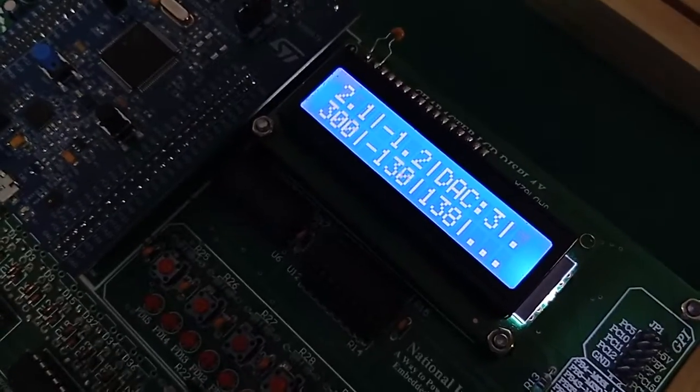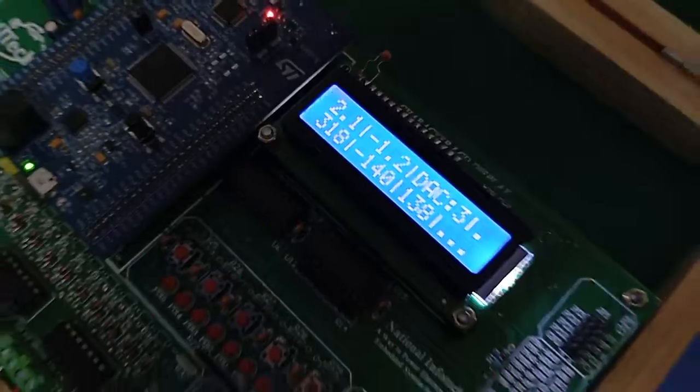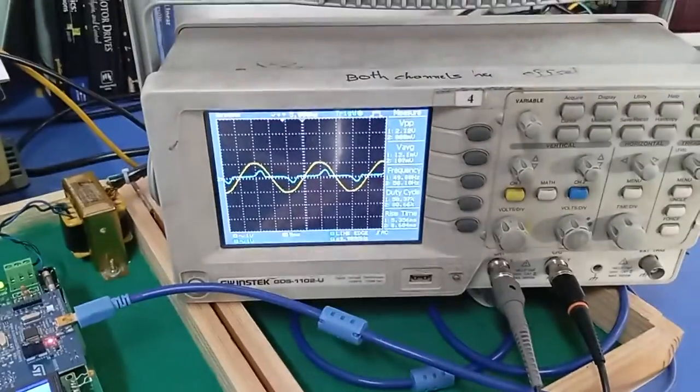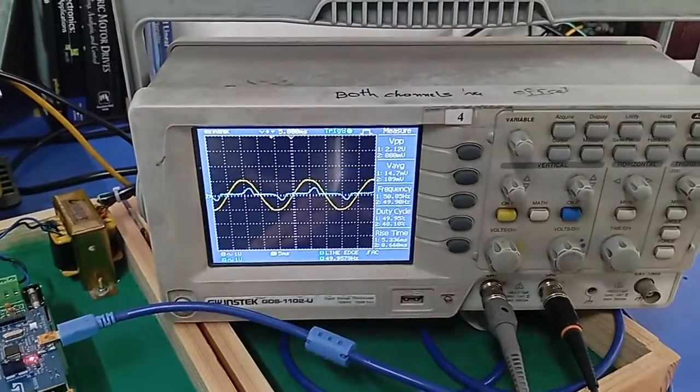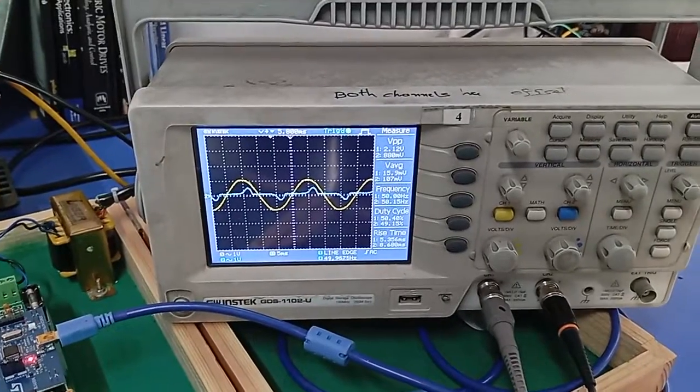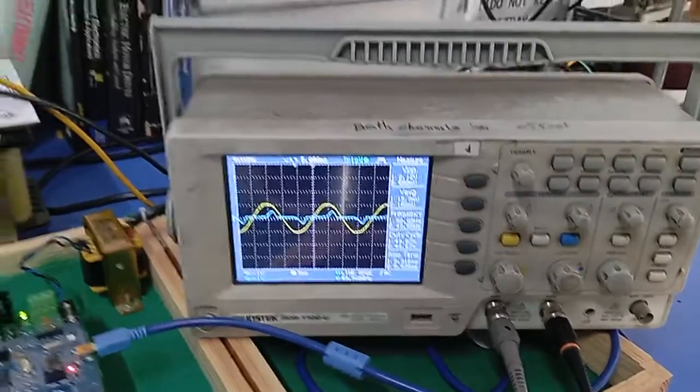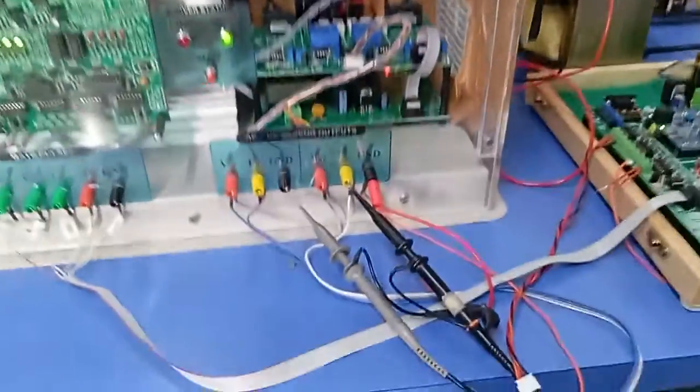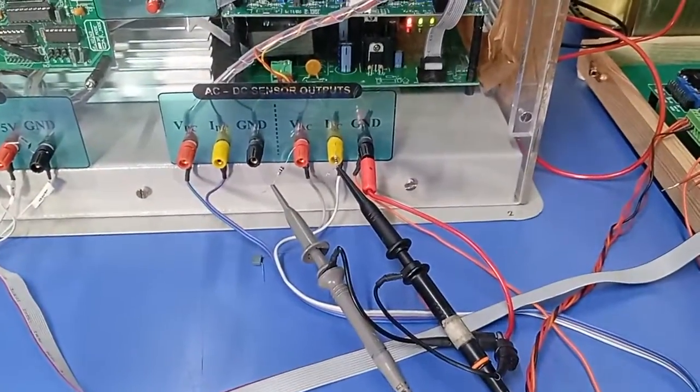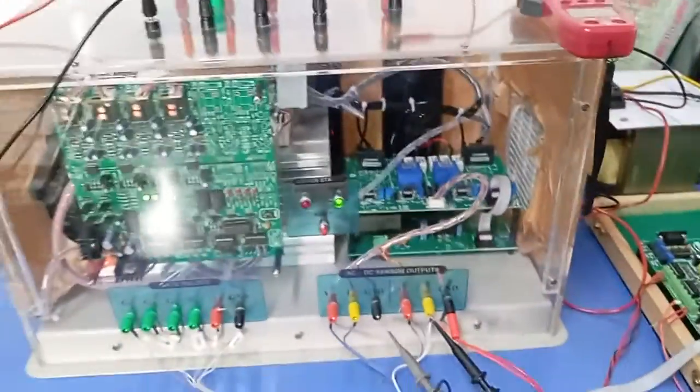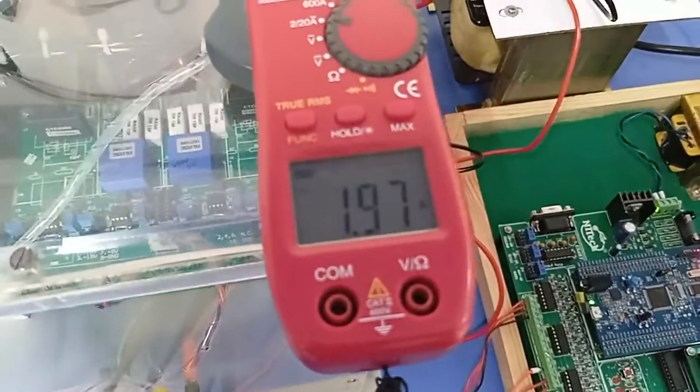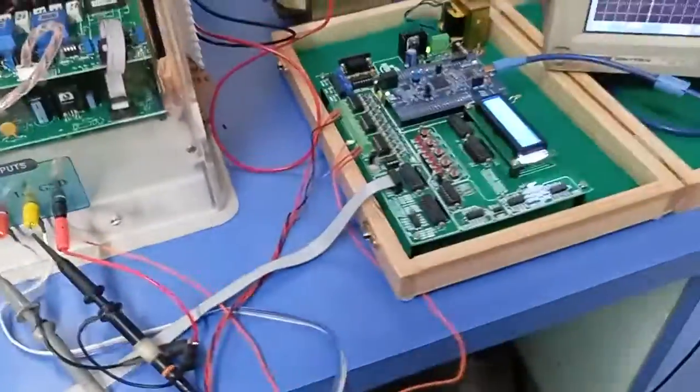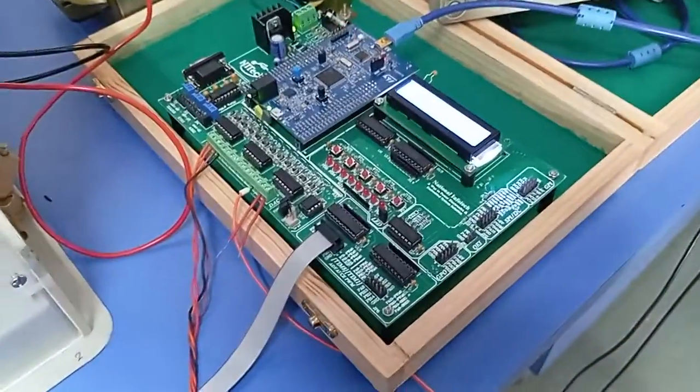Now you can see the output of this inverter. First channel is voltage and second channel is current. Here I have sent this VAC and IAC. You can see the current is 1.9 ampere around. Now press this button.